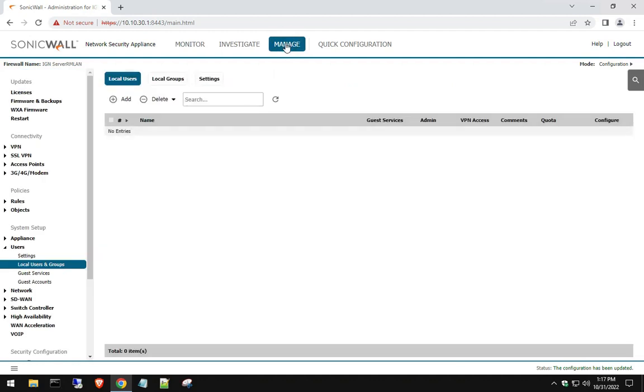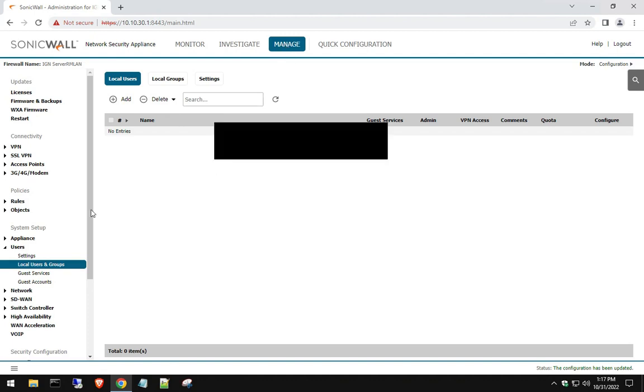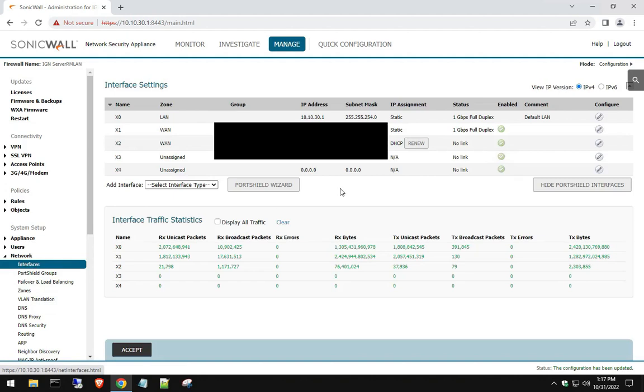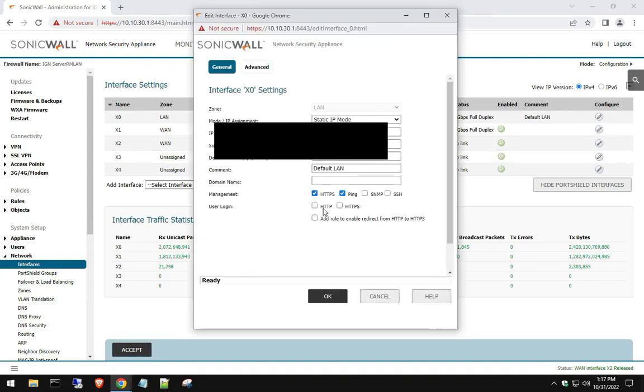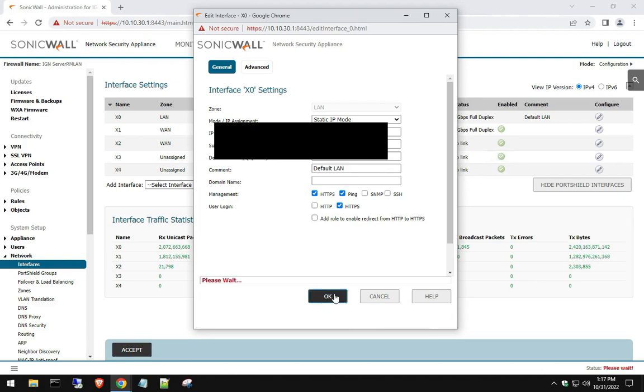So the first thing you want to do is go to manage. And before we create some users, we need to check a particular setting before we create that new local user. So before we do that, let's go to network, go to interfaces, go to LAN, and hit configure. We need to enable this option or the local user we create won't be able to log in. So that's very important. So once you enter that interface, go to the user login, hit HTTPS, and hit okay.